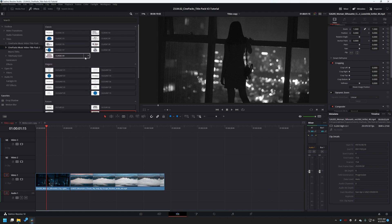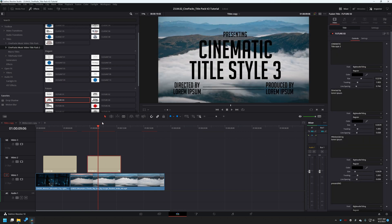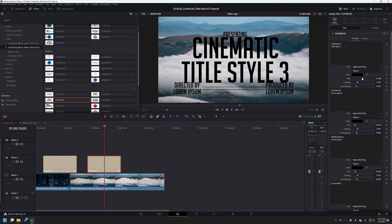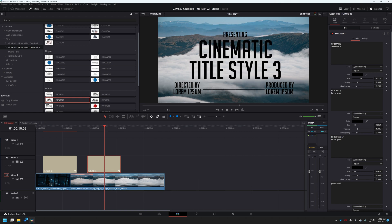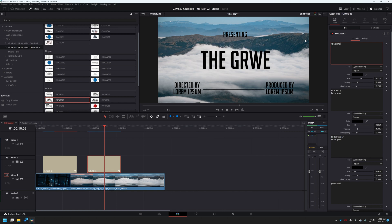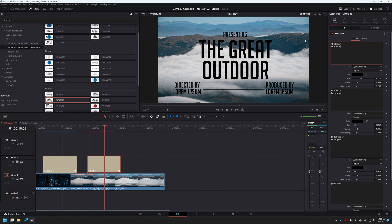You can browse each and every single one of these — within seconds you can have amazing customized titles. Just drag it in. You can change the font size, the tracking, the line spacing for each one of these individual titles. You can even change the font if you want to, and then type in whatever you want — for example, 'The Great Outdoors.'